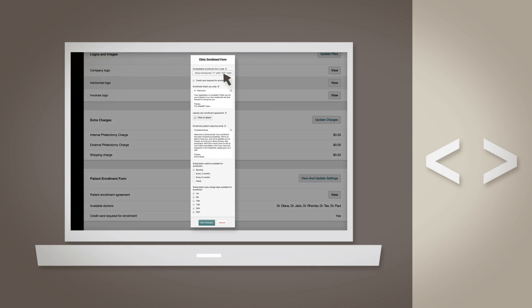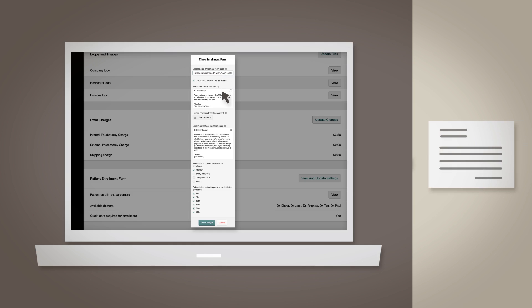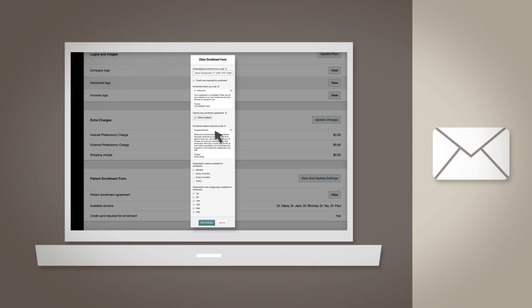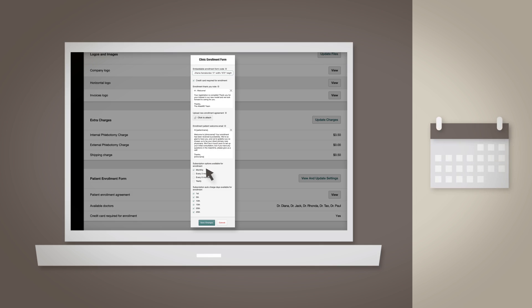Grab the embed code for your Enrollment Form so you can paste it on your website, enter a custom thank you note when a patient enrolls, write a custom email your new patients will receive upon enrolling successfully, and finally, you can set which subscriptions are available to your patients, including which days you'd like to make available for auto-charge.